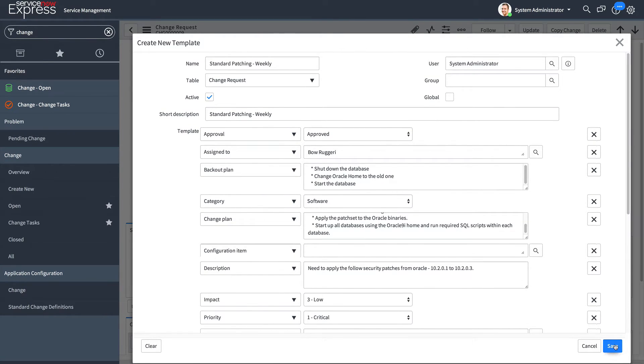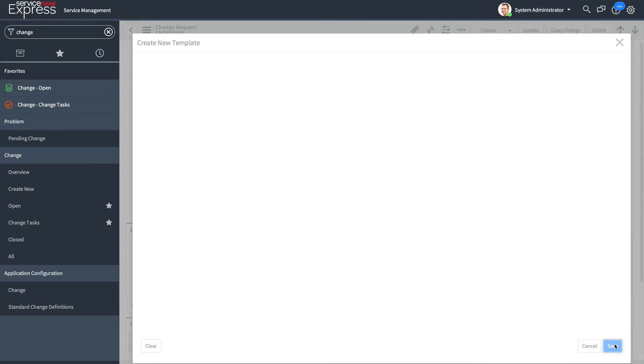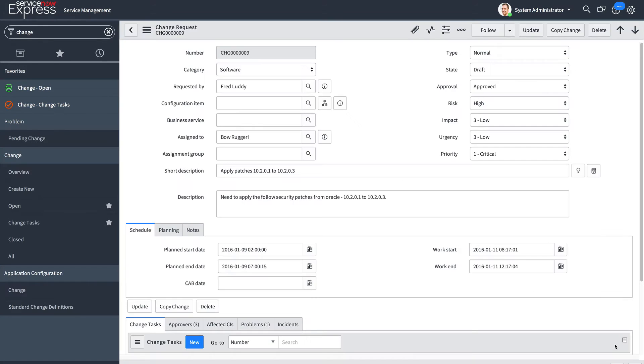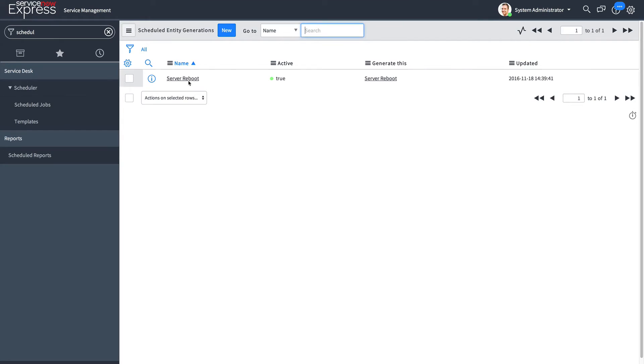Now that I have my template with all the fields I desire, I'm going to press save. This template is now ready for use in an automated scheduled job. I simply come over to my scheduled jobs module and press new.